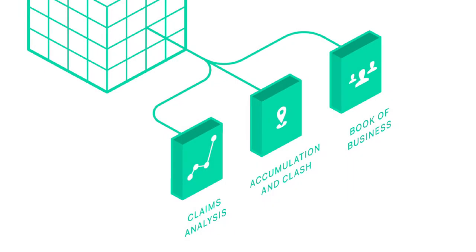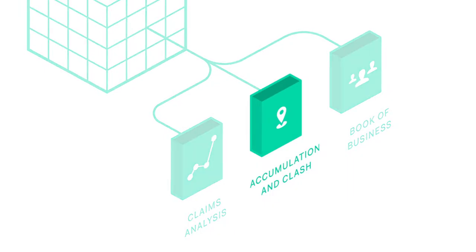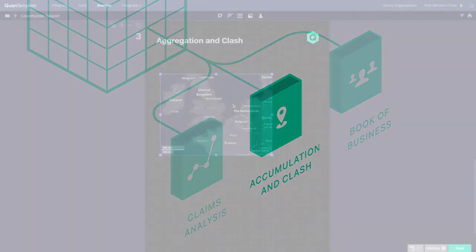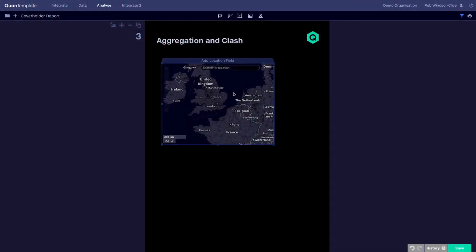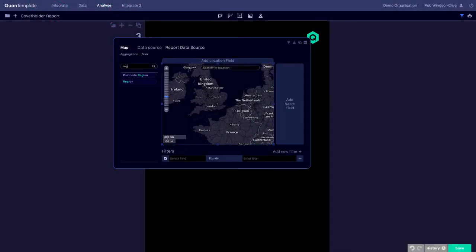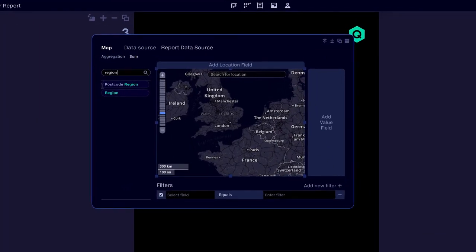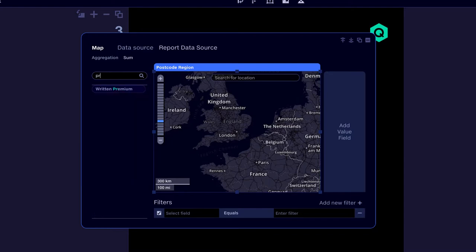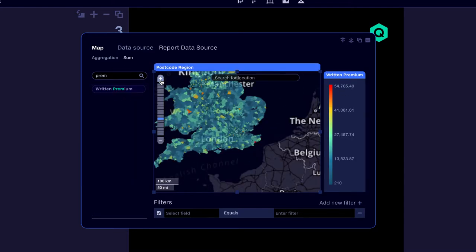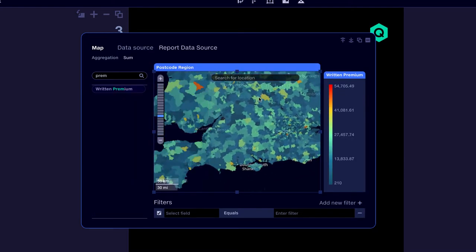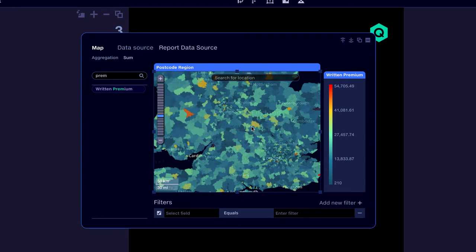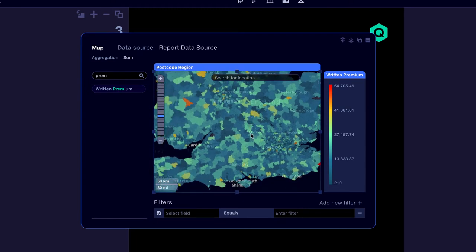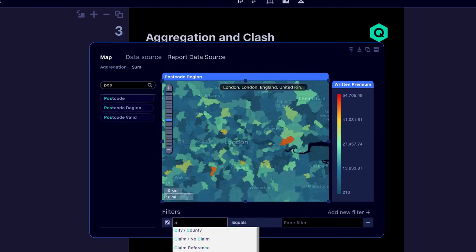Now let's take a brief look at analyzing our accumulation and clash. With QuantumPlate we can quickly create a heatmap of where we write most of our premium, then filter and slice into the data dynamically. Let's see only the engineering business and where we're writing that.